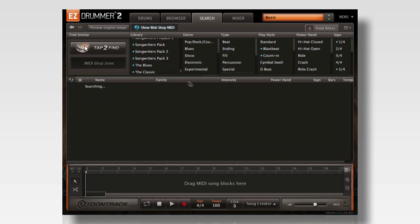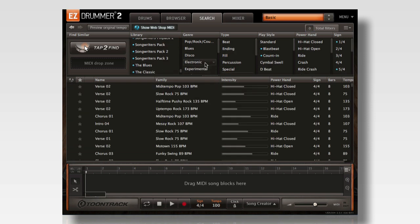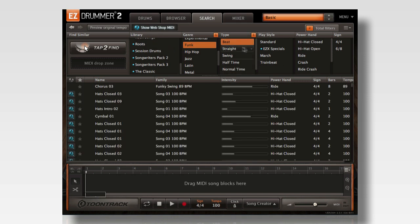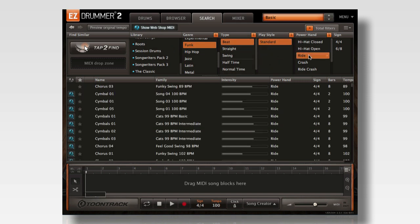Or if you don't know which packs would best suit your music, you can use the other filters to sort through the huge selection by genre, type, playstyle, time signature, and more.